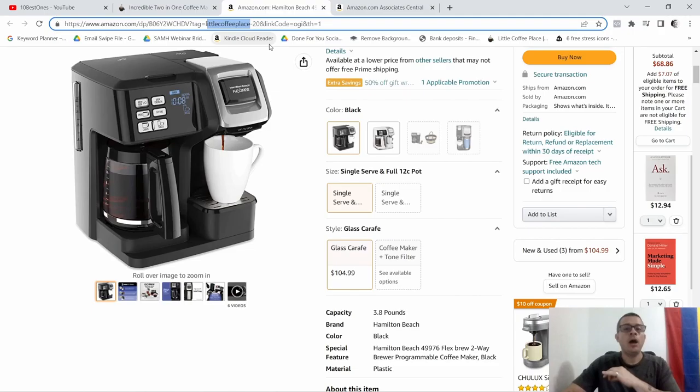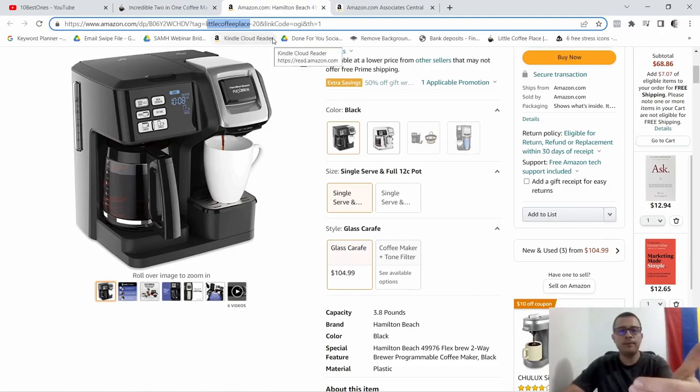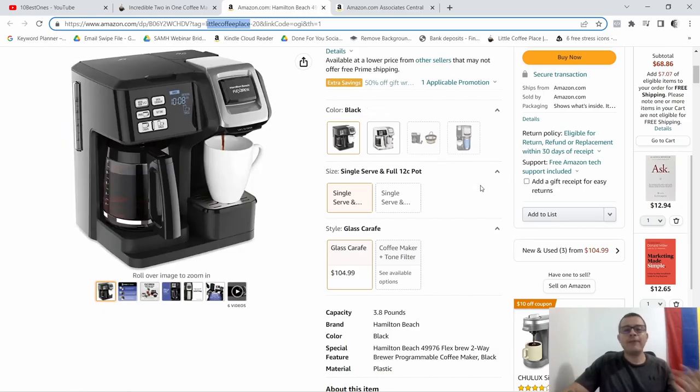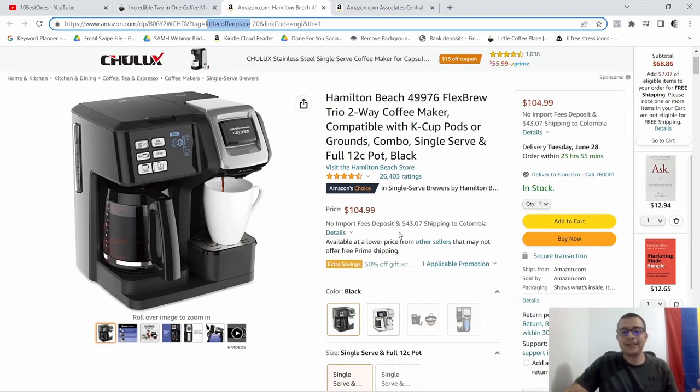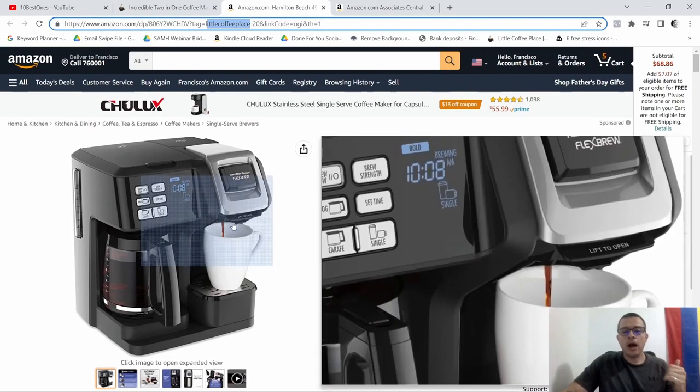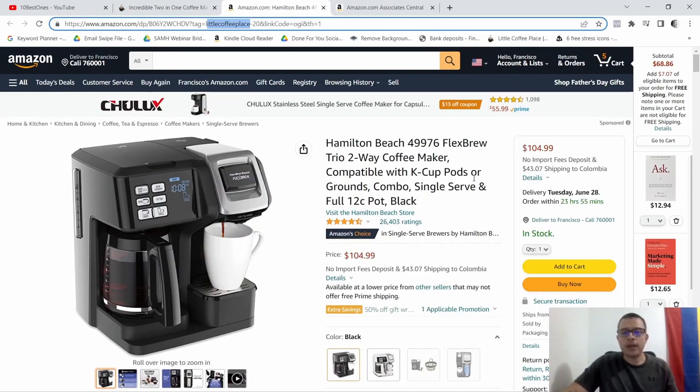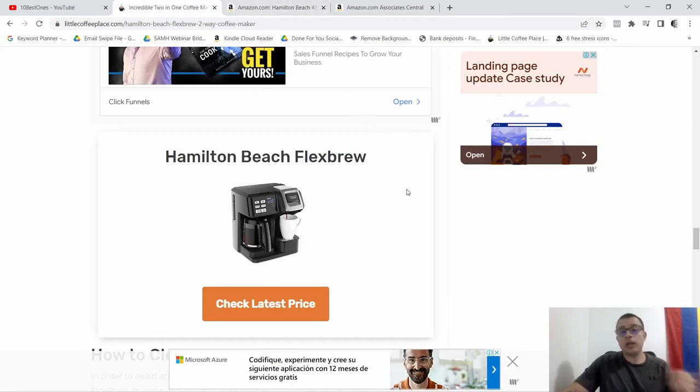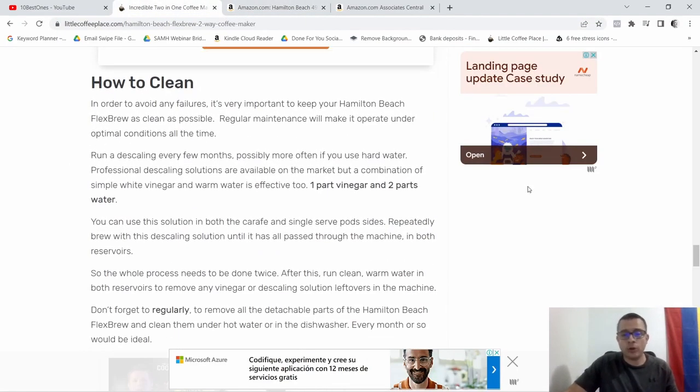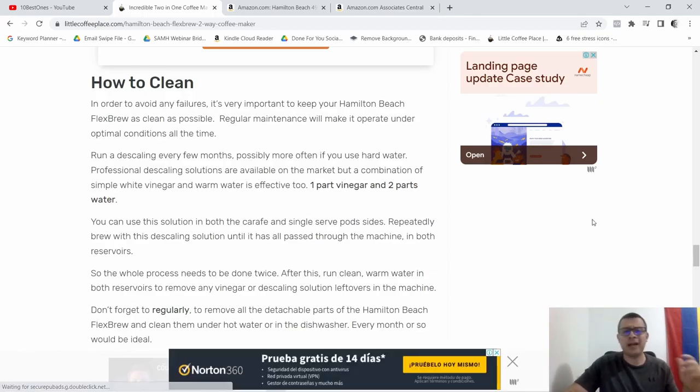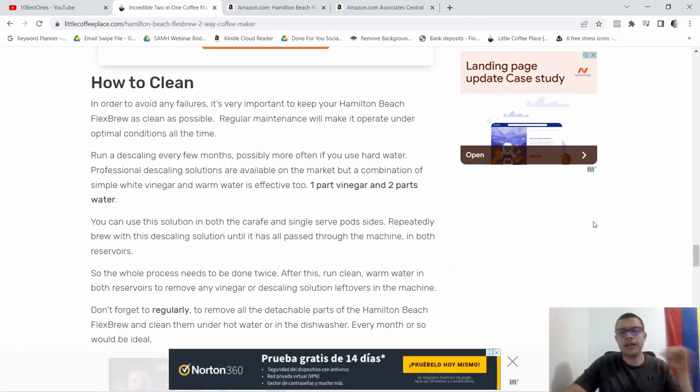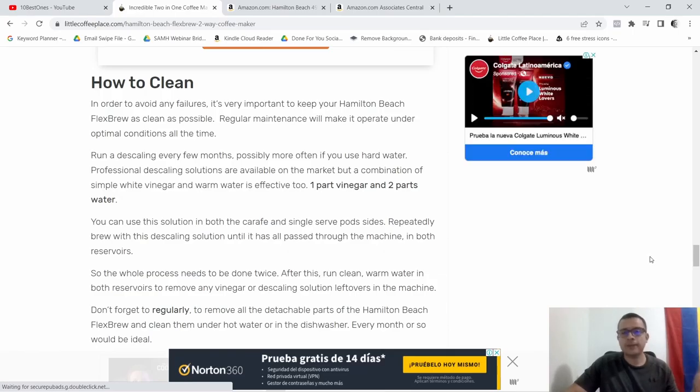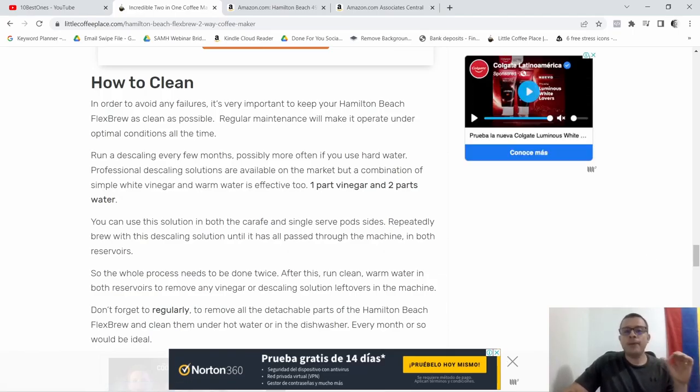So whenever somebody buys this product, this coffee maker, they're gonna make a commission. Now again, I don't know what that commission would be. I don't know the percentage of it, but it's anywhere between three percent and fifteen percent, that's as far as I know.